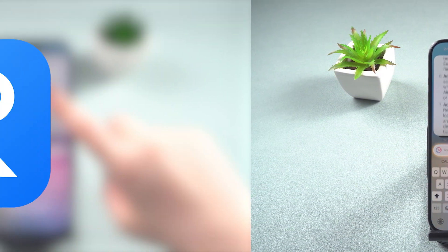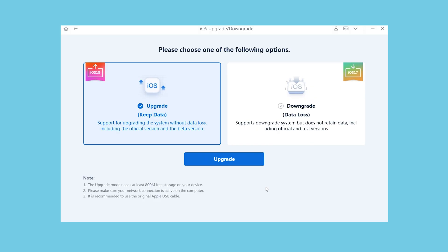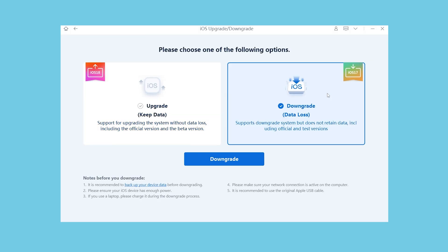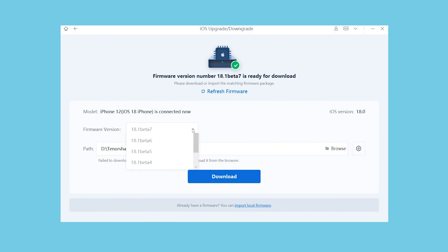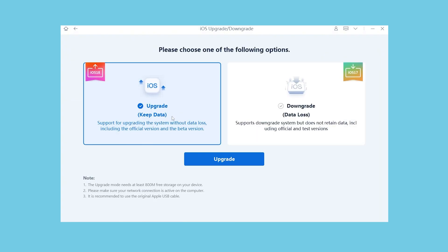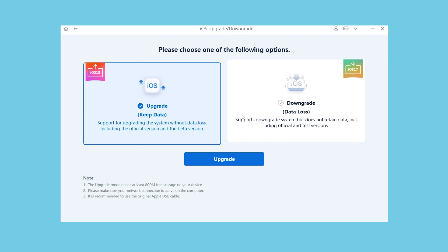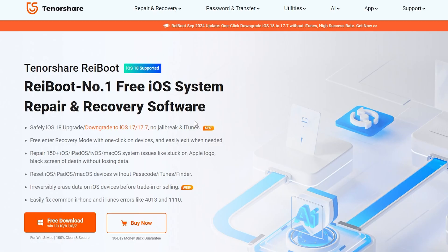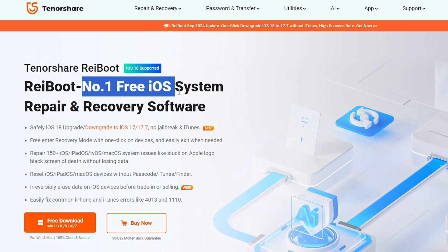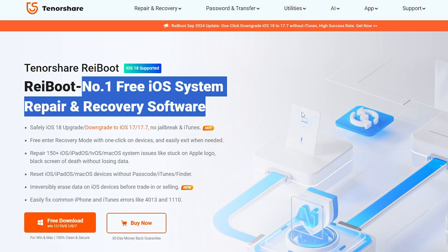I recommend using ReiBoot to upgrade or downgrade your phone's system. This tool supports a wide range of firmware, including the latest beta version. If you're experiencing upgrade issues in Settings, you might want to consider using ReiBoot. I will provide a free download link, so feel free to give it a try if you need it.